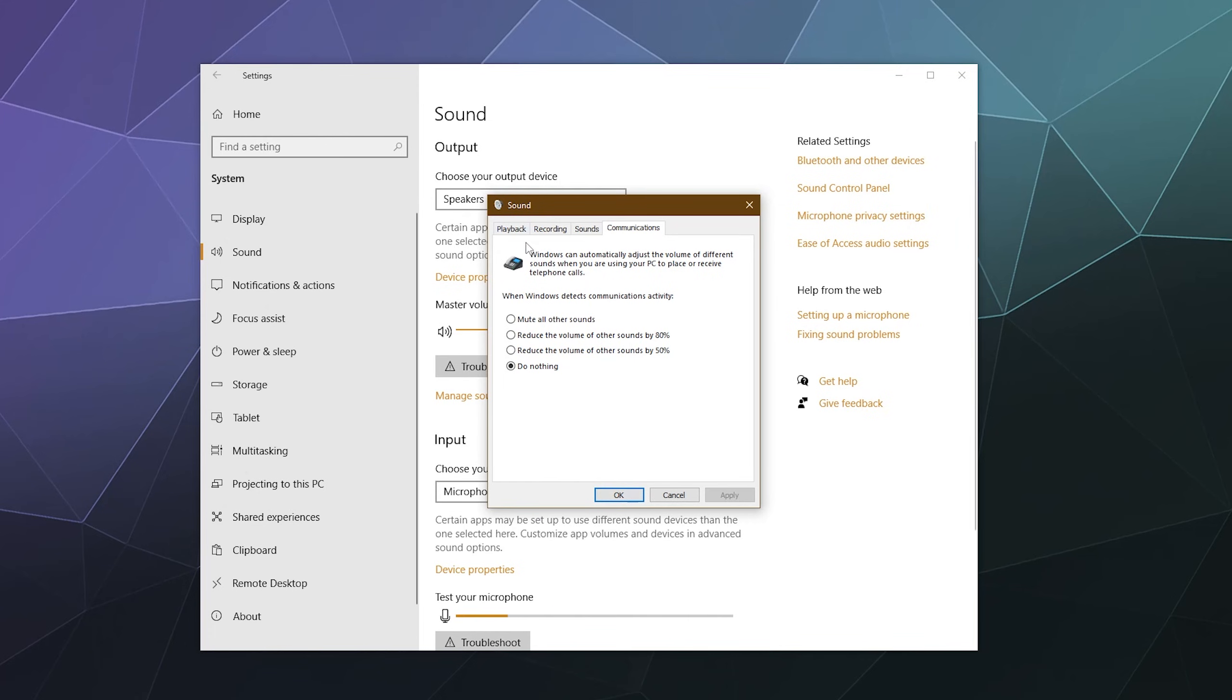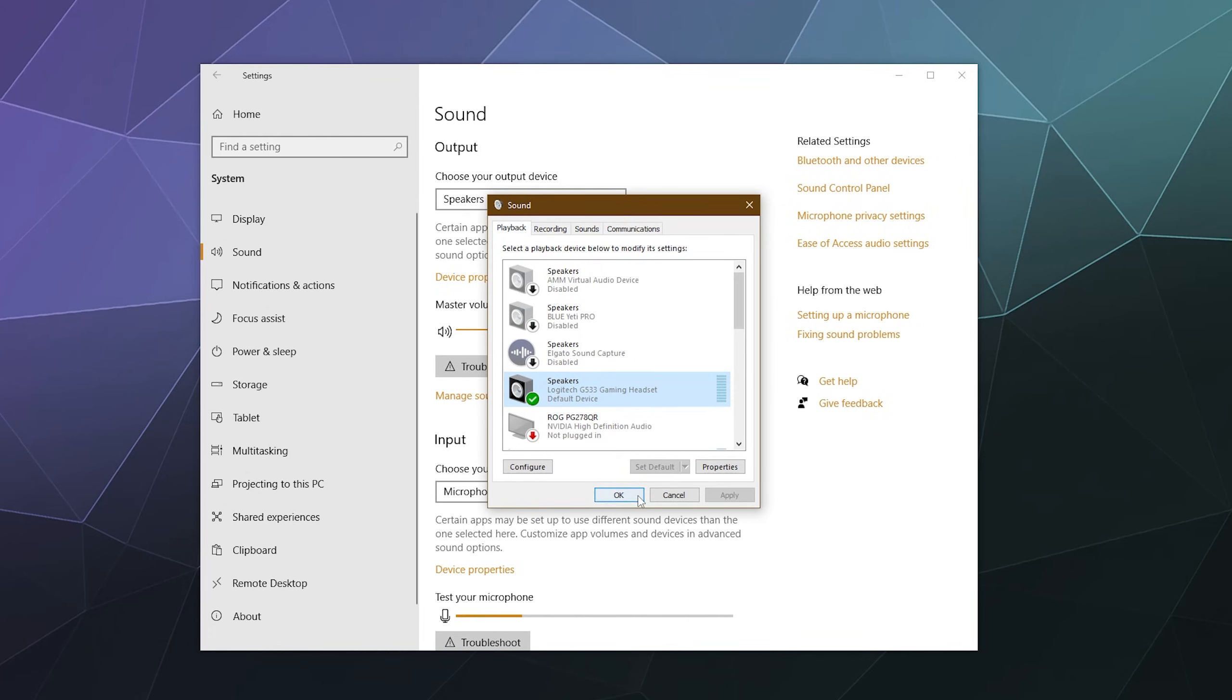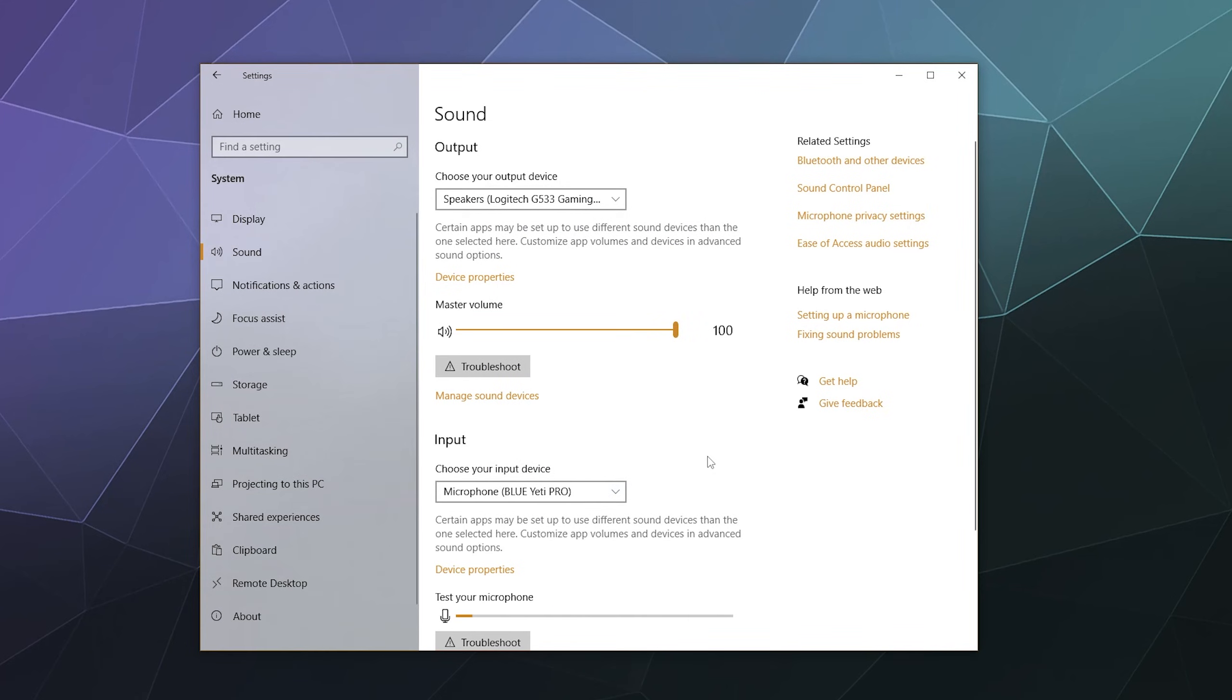So that's kind of the ins and outs of the sound settings for Windows for adjusting your recording devices and your playback devices. I hope you found this helpful. And until next time, I've been your host, Larry. Don't forget to like and subscribe. And if you have any questions, throw those in the comments section below. Bye, everybody, and have a good one.